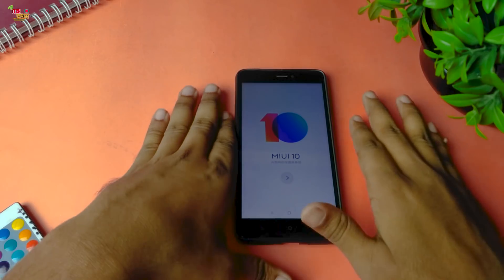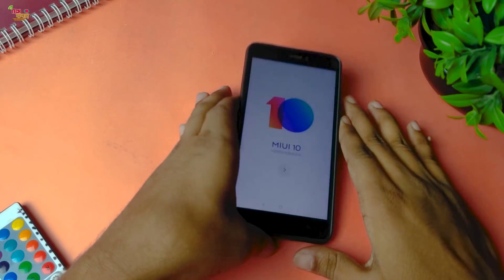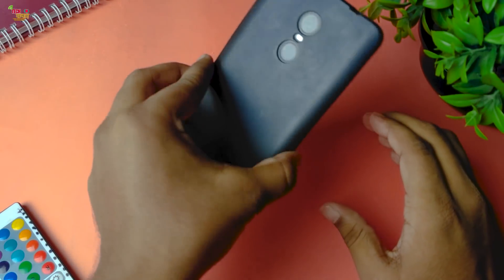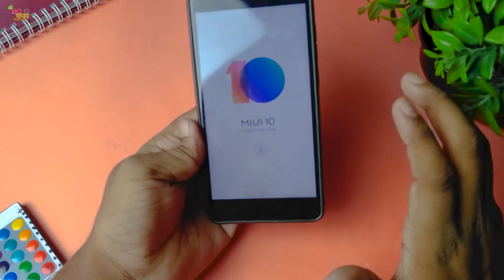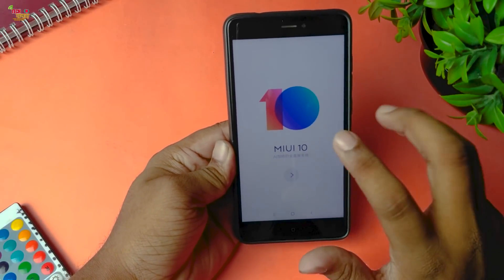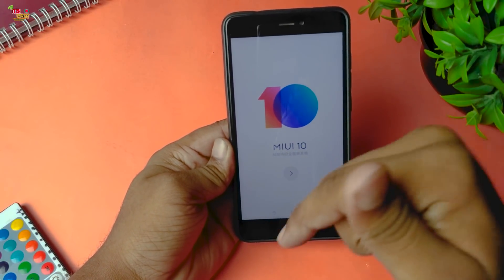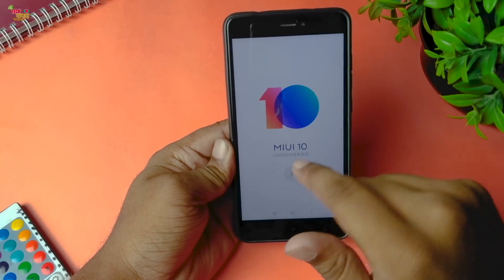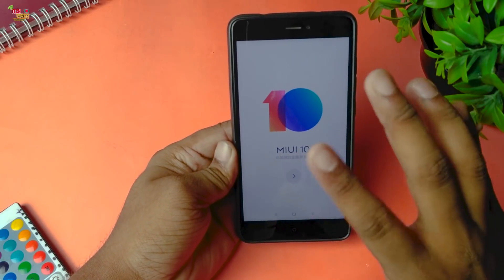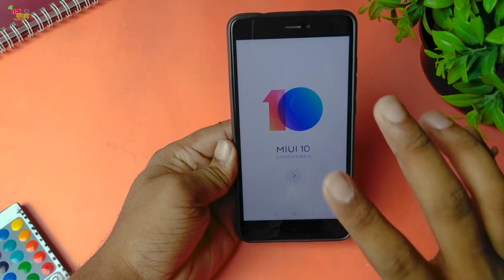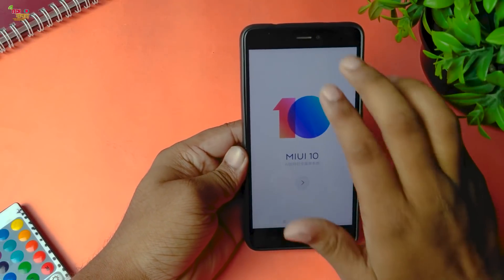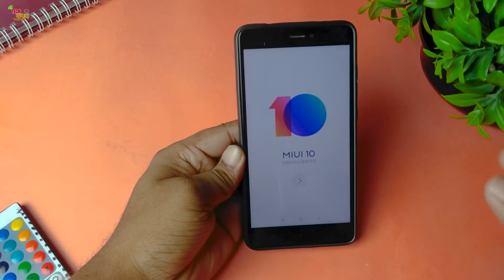We can install this MIUI 10 on the Note 4X. What do we need to install this MIUI? The link is in the description box or at the top via the i-button. You can see this MIUI 10, which looks great. First of all, we will review this MIUI 10.